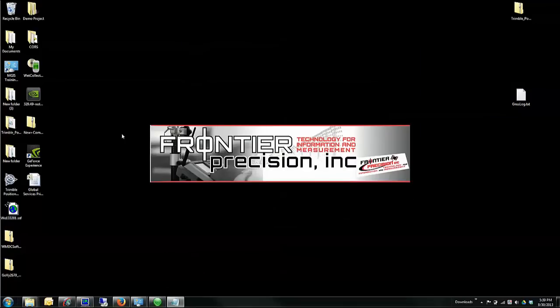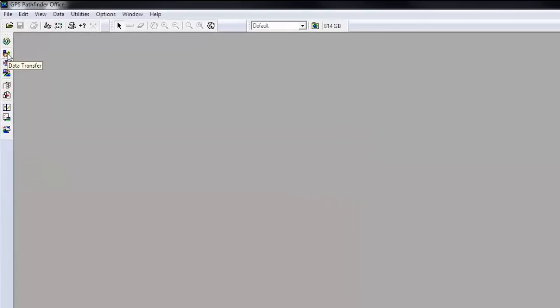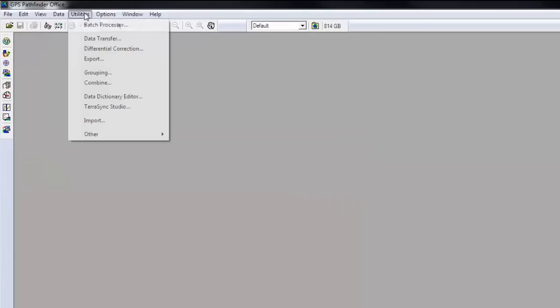Data Transfer Utility can be opened as a standalone utility from your start menu or from within Trimble GPS Pathfinder Office software. You can click on the shortcut key to the left or go to Utilities and Data Transfer.